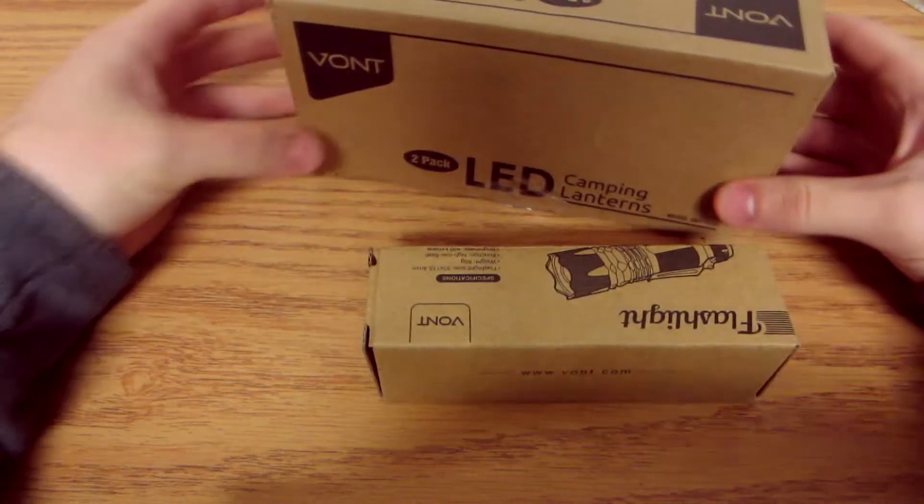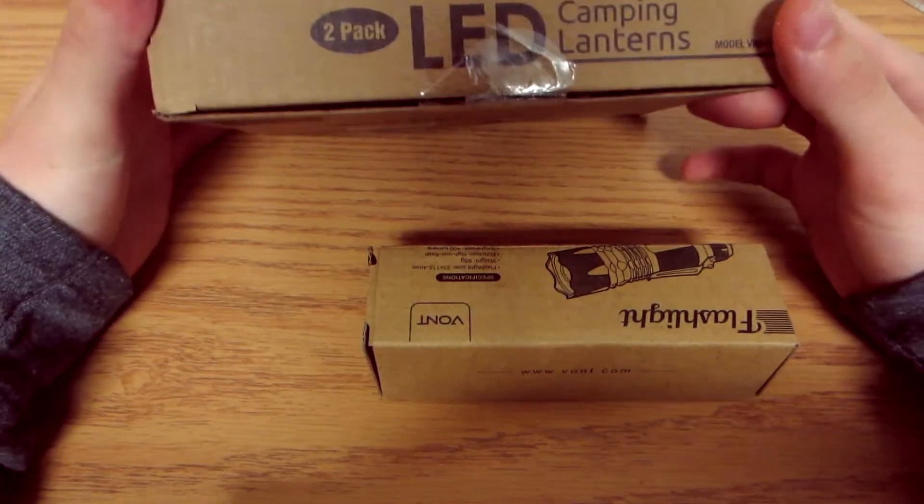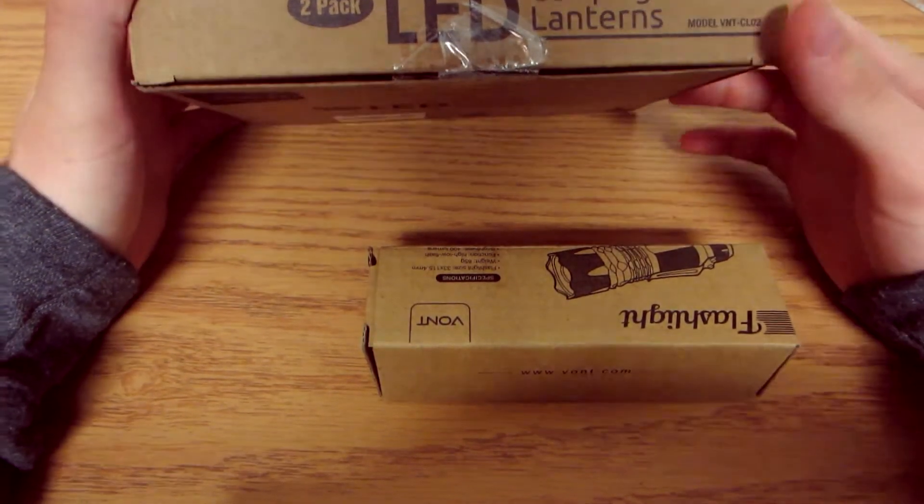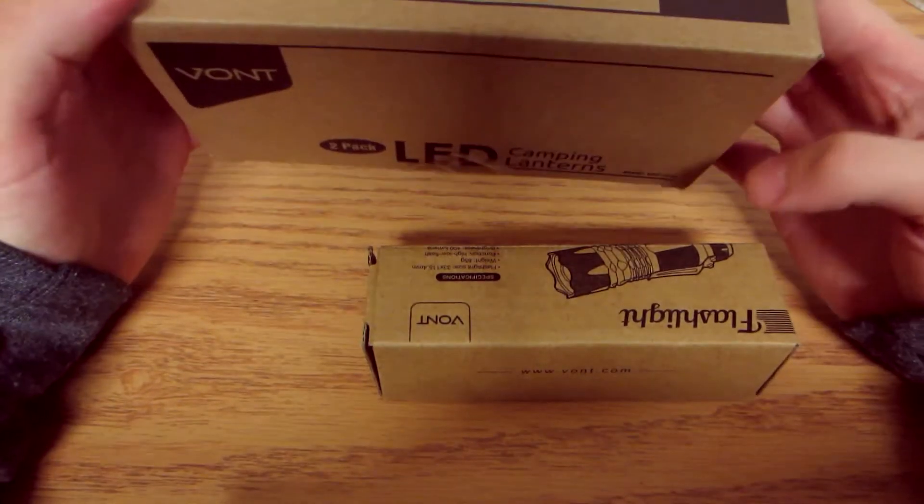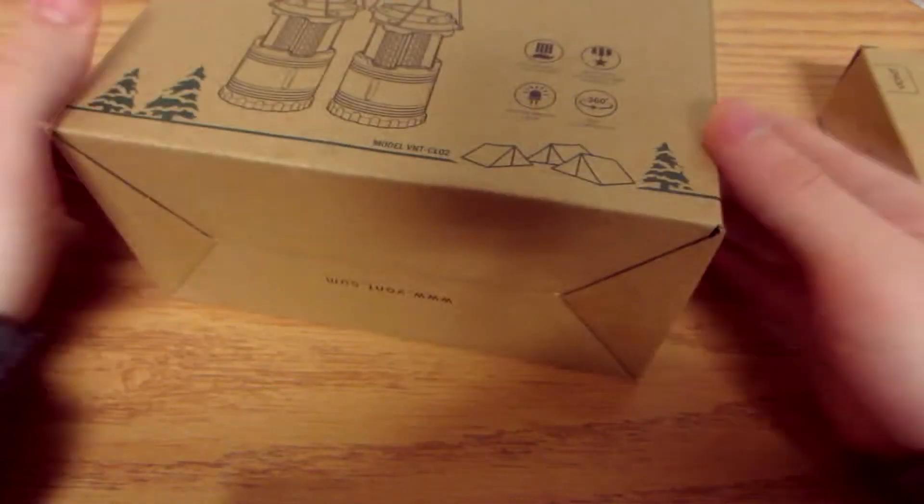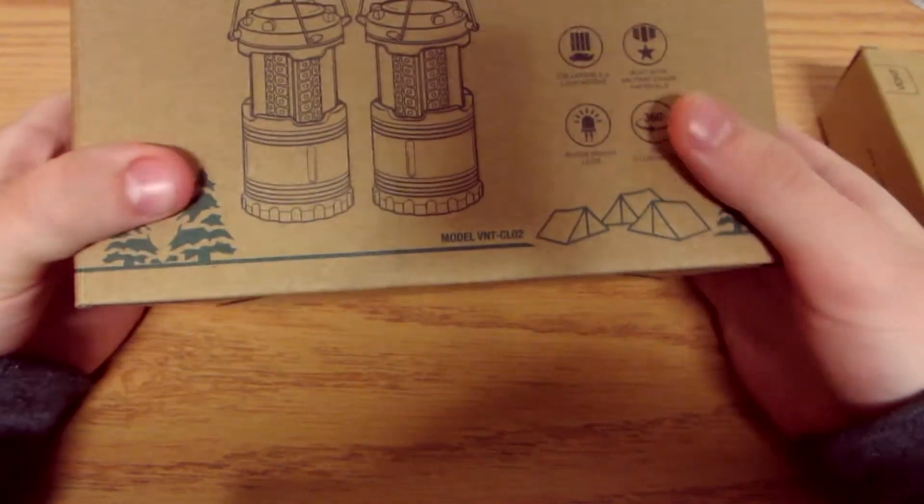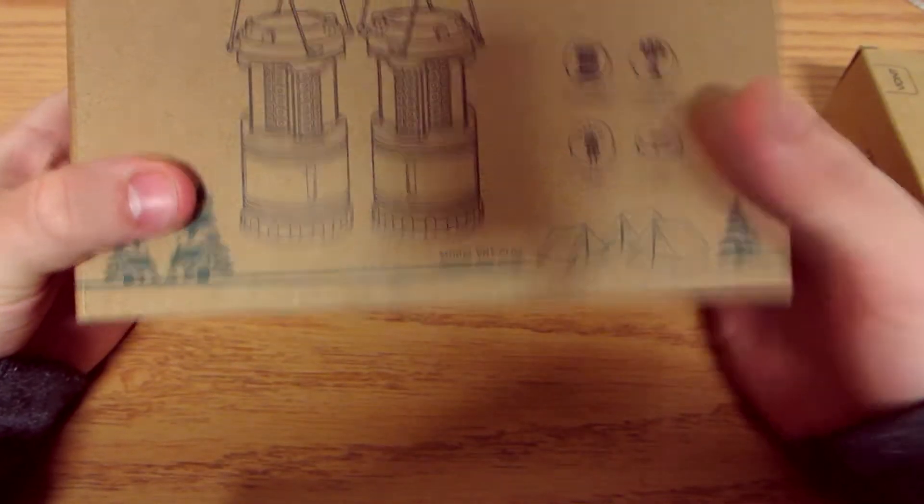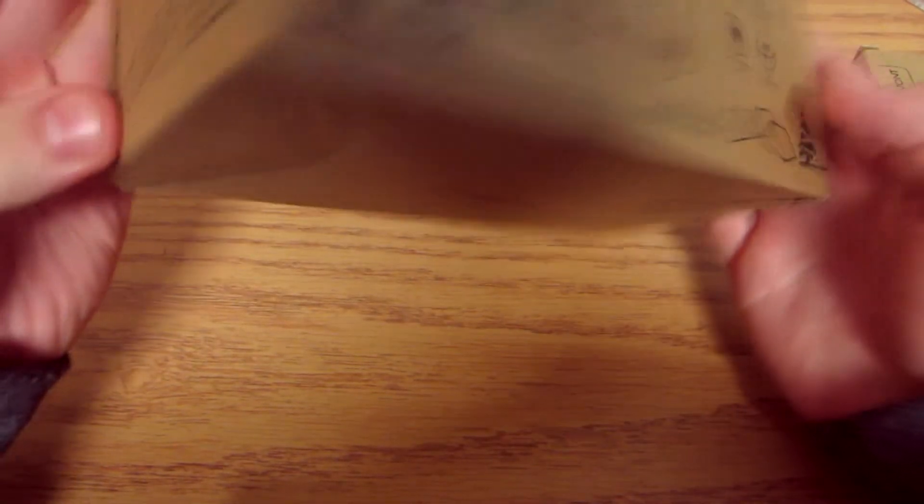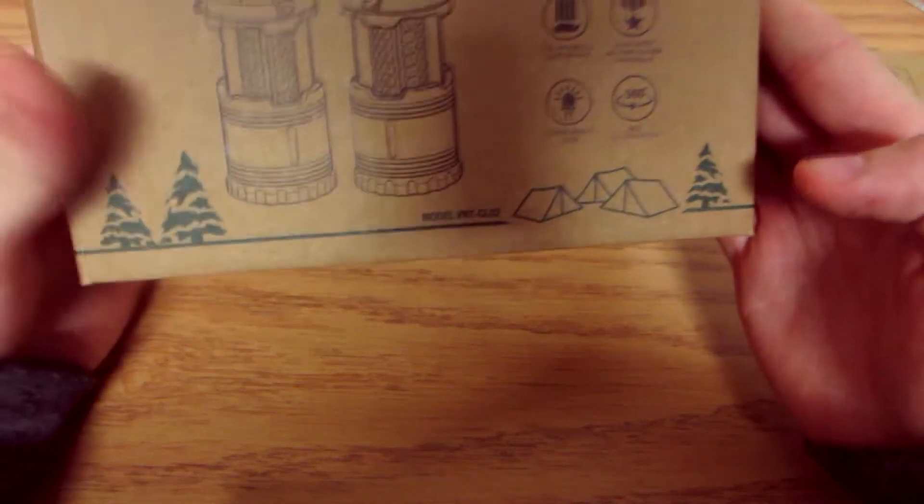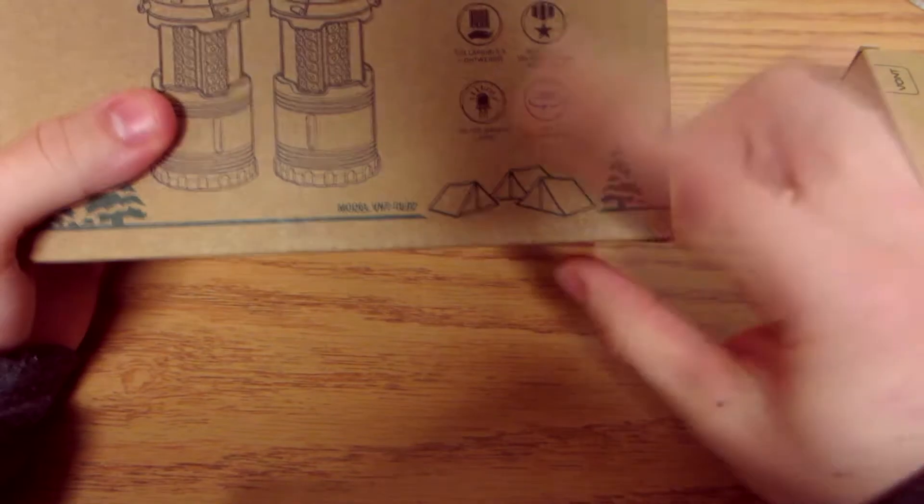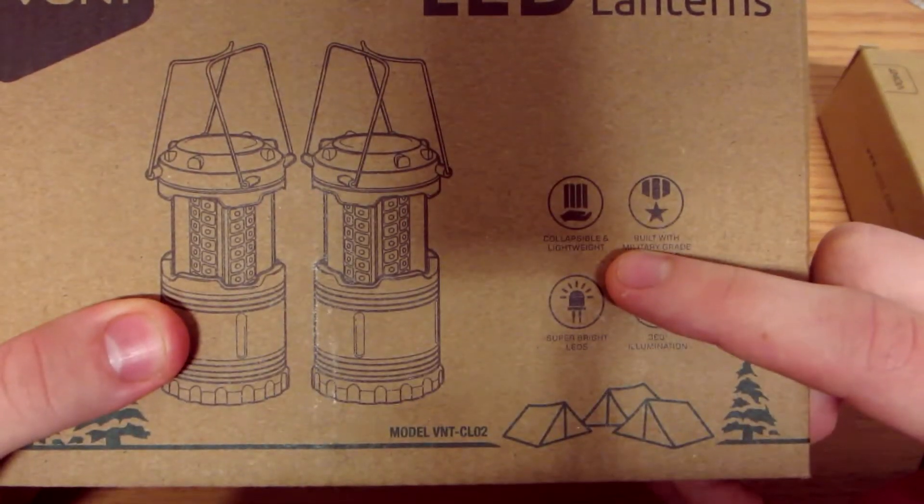First one, we have a two pack of LED camping lanterns. These are great if you're going camping and you want some lanterns at night so a bunch of animals don't come and attack you and you can actually see what you're doing while you're camping and stuff like that.